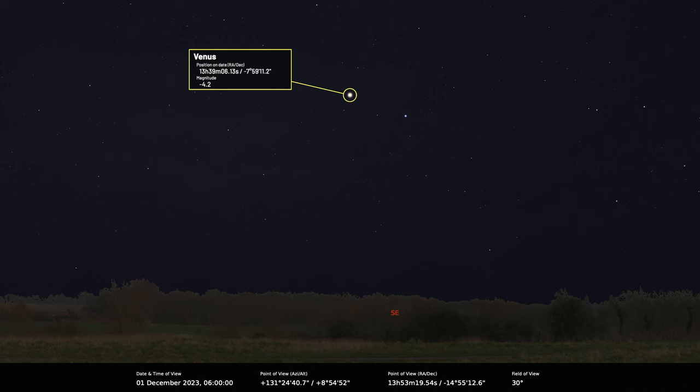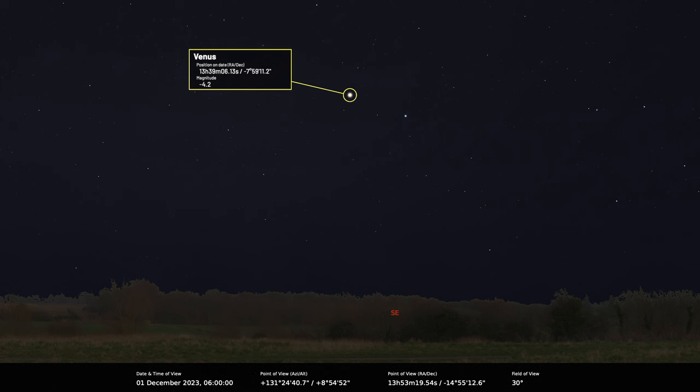Of course telescopically that's the worst time to look at it because it's so bright. It will mask all the details. It's much better to view it in the dusk or the dawn sky where the brightness of the background sky turns down some of that brilliance.